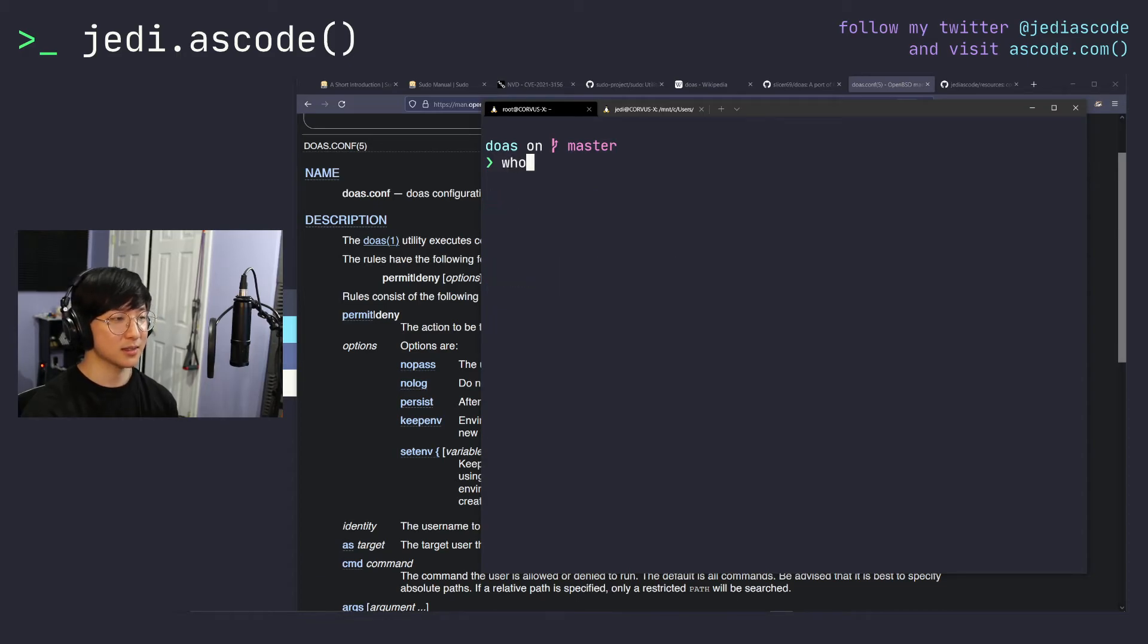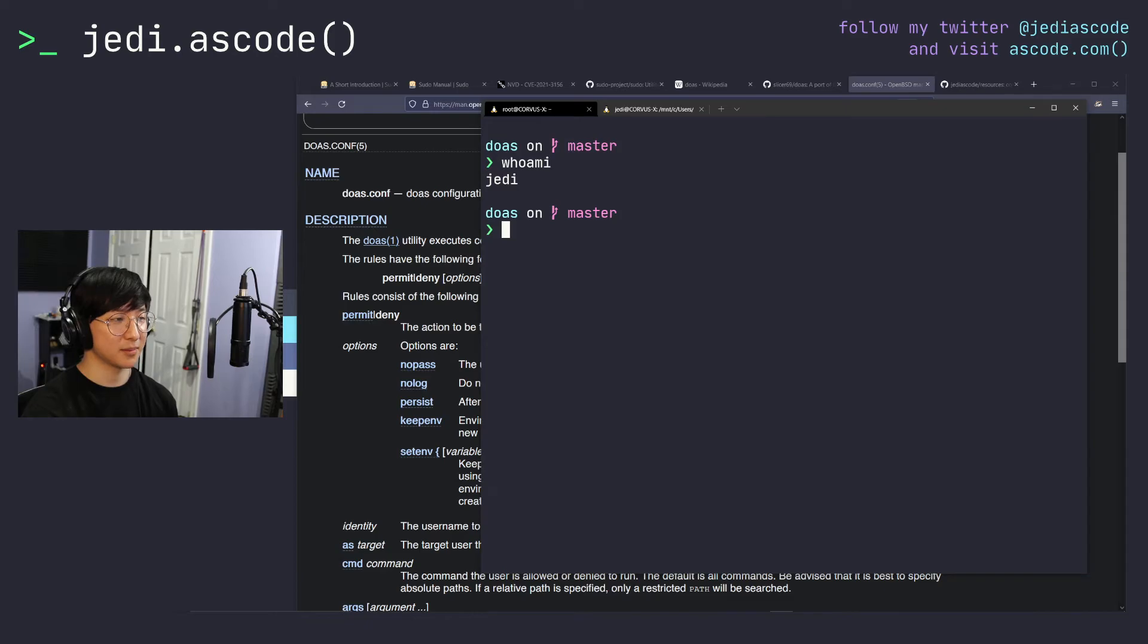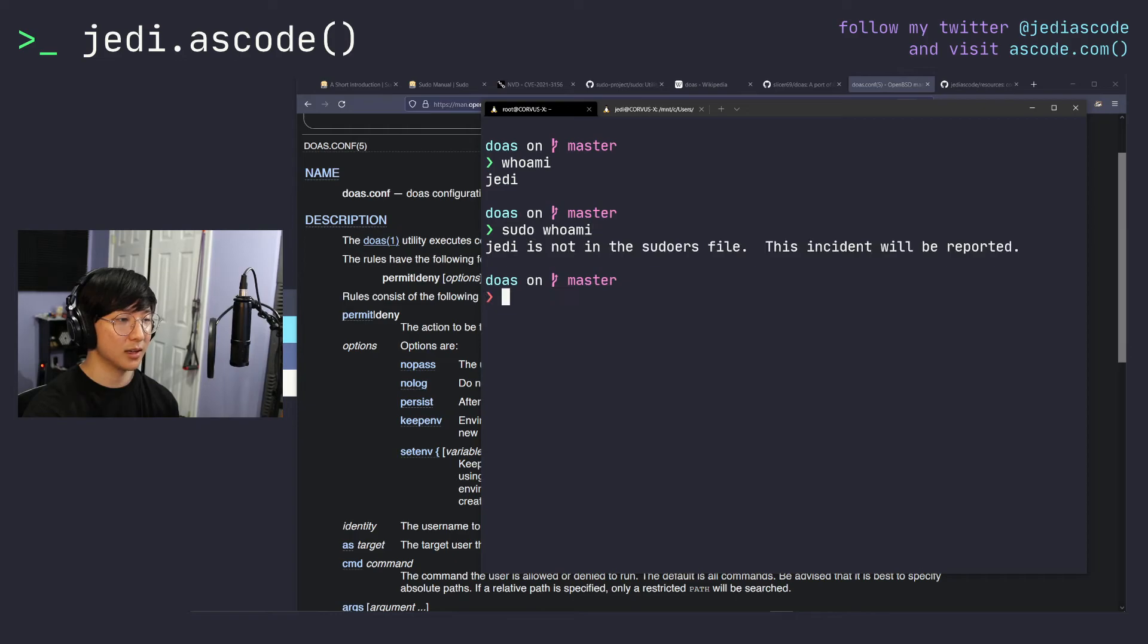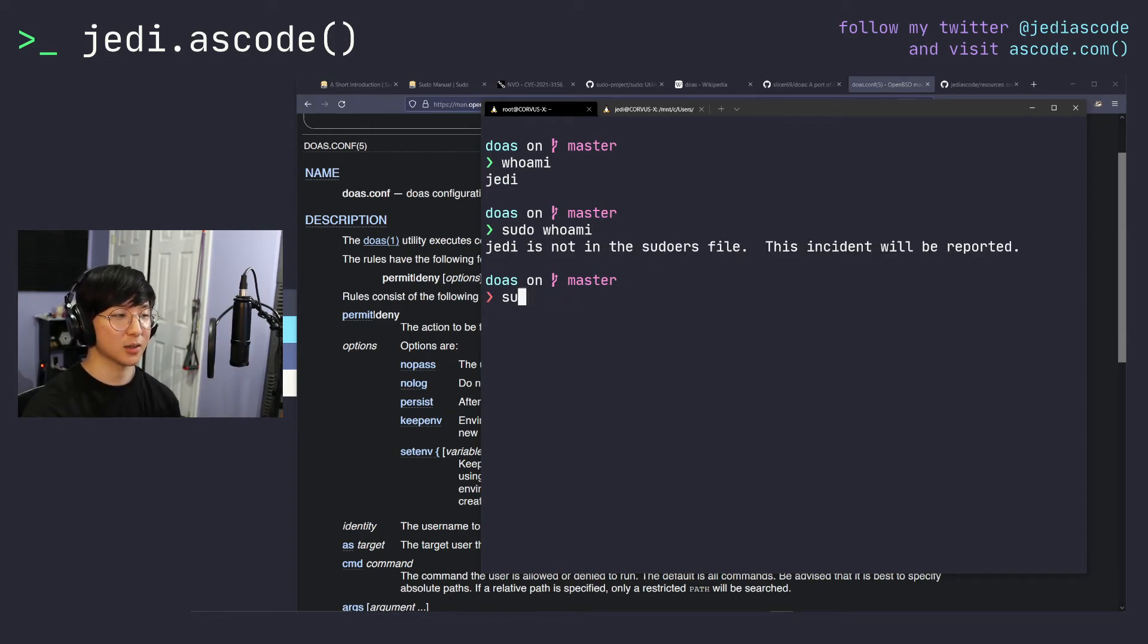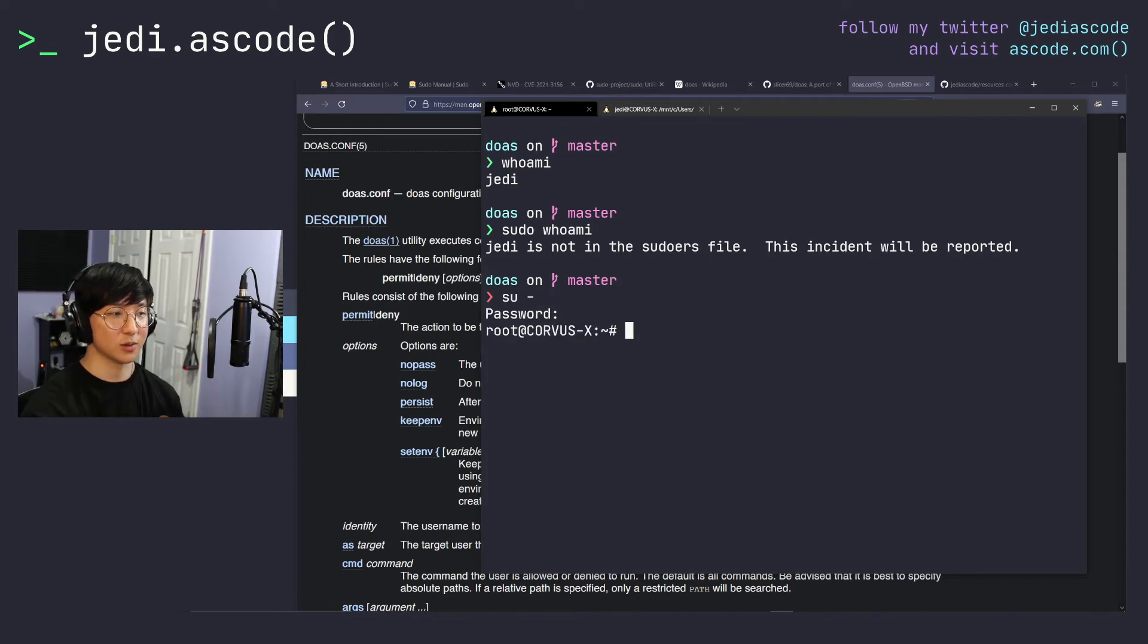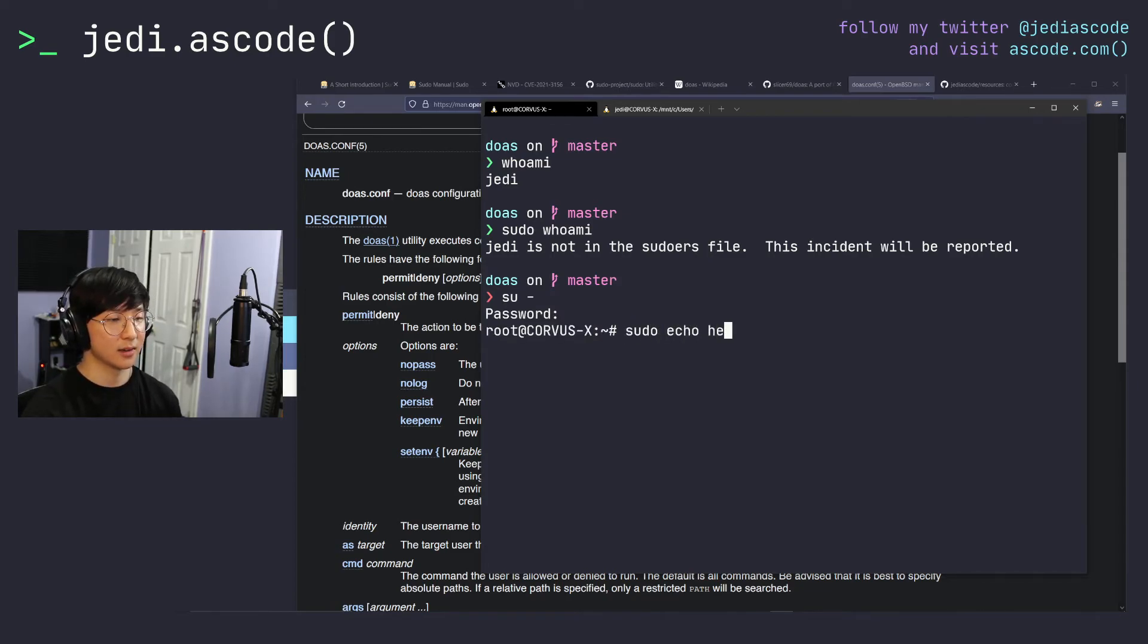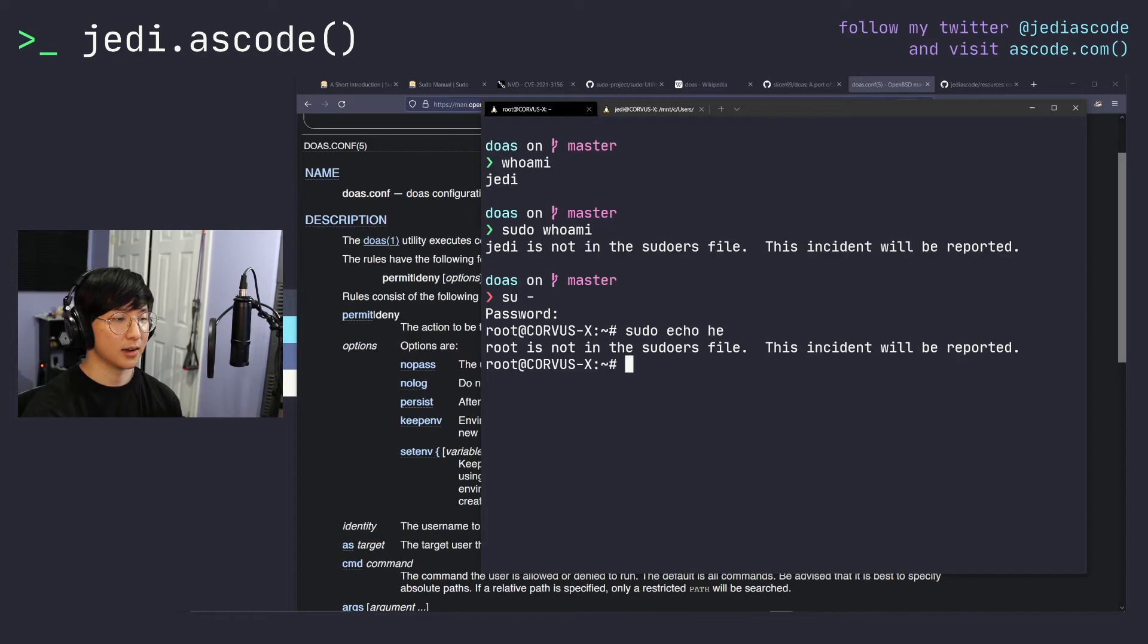We can run some tests. And right now I'm Jedi. And if I run sudo whoami, it should say root if sudo is enabled and it says not in the sudoers file. This incident will be reported, which is exactly what we want. We can also check with the root user. If we do a sudo anything, not in the sudoers file. Great.